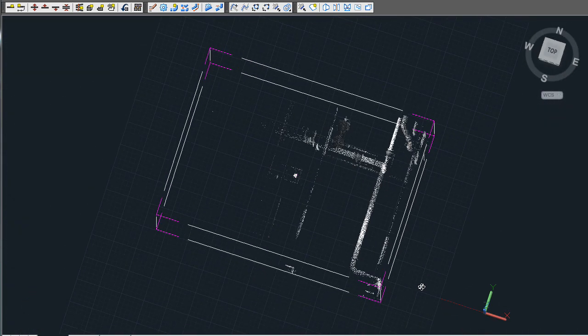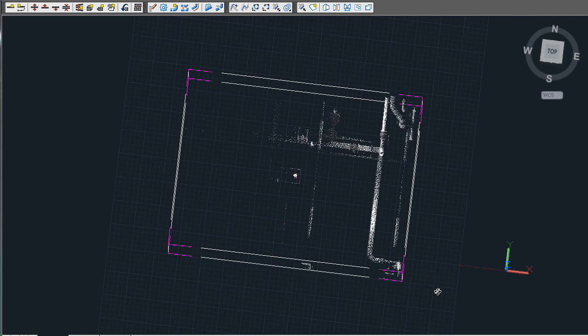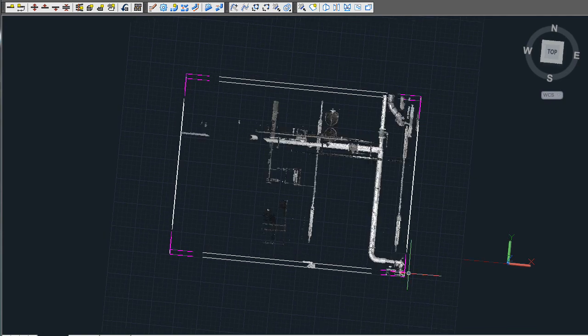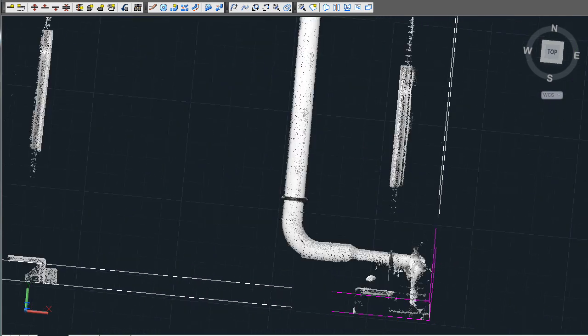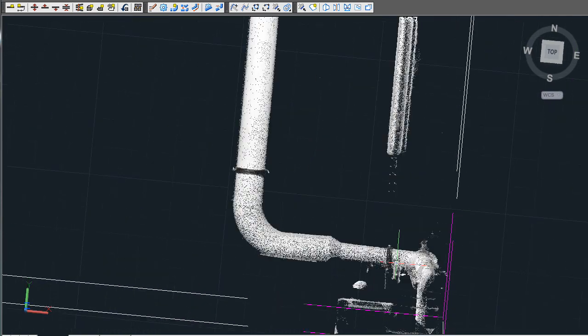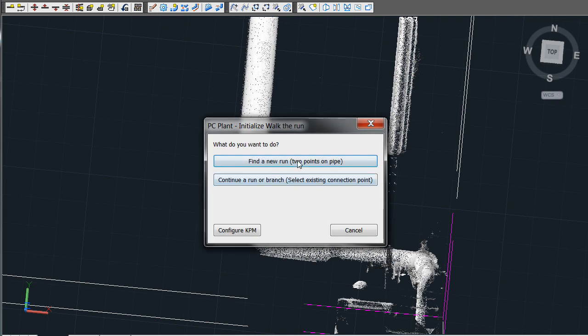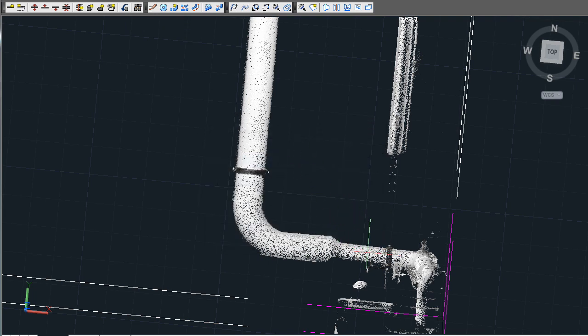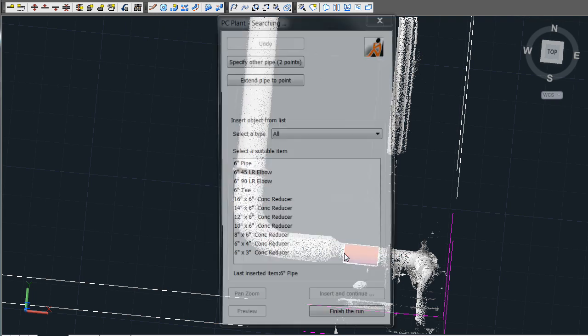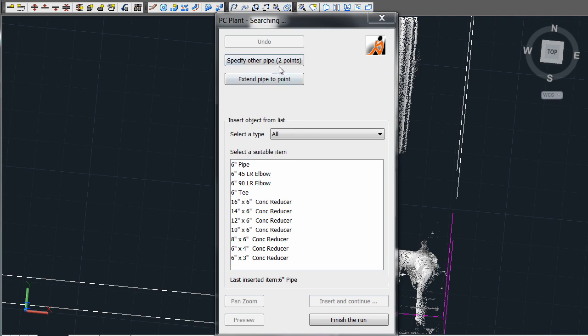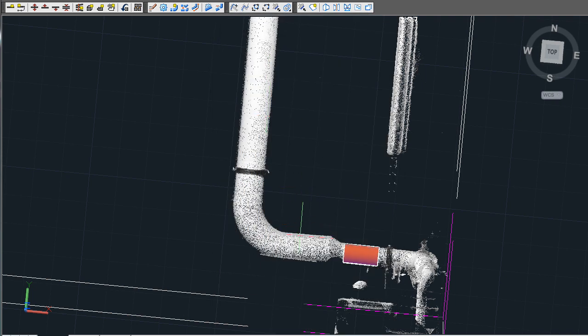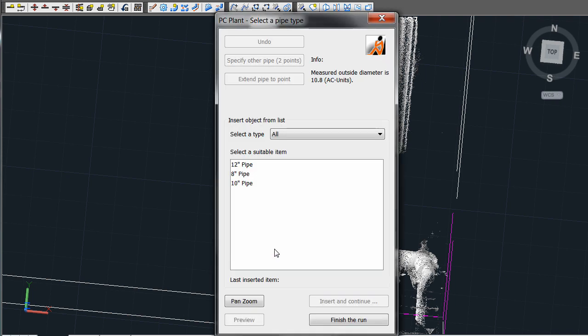You can start a new run or continue from an existing run using the Walk the Run toolbar button. In the case of starting a new run, you pick two points on a pipe. The software will automatically detect the diameter, assign the nominal size, and then stretch the pipe to its limits.